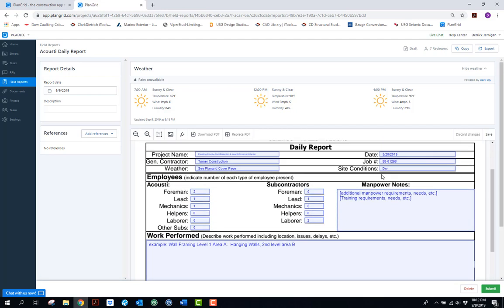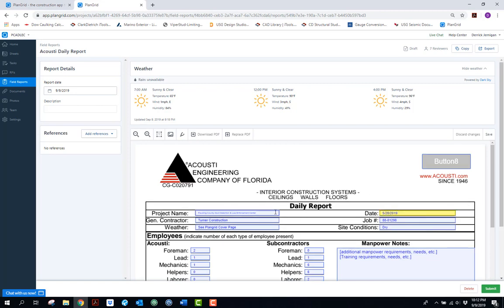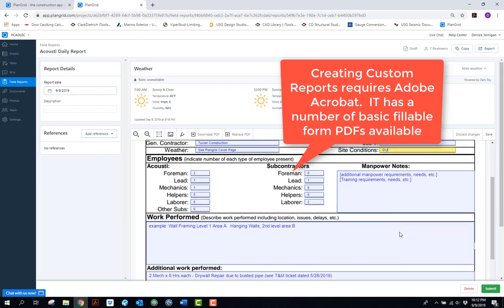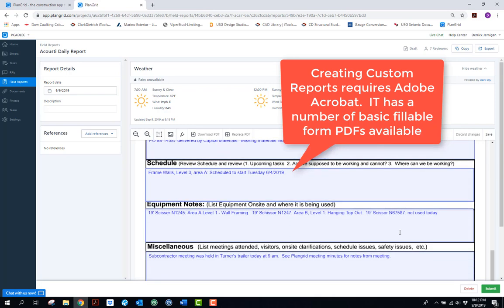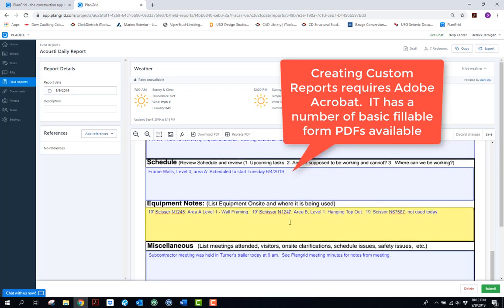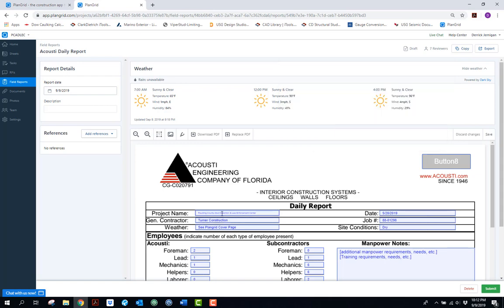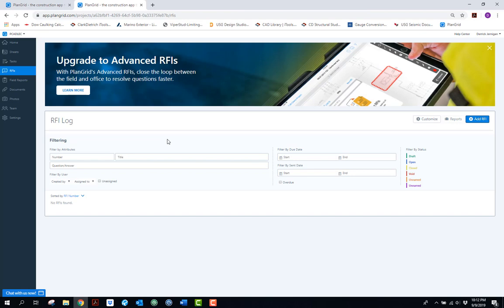You can create custom PDF reports and upload them. To show an example of our daily report, clicking 'New Report' brings it up, and you can edit all the fields right there. Completing forms can be done through the PC as well as on the iPad.